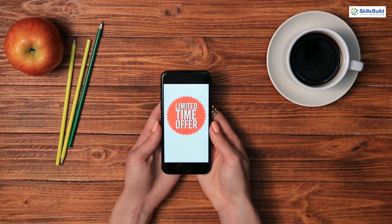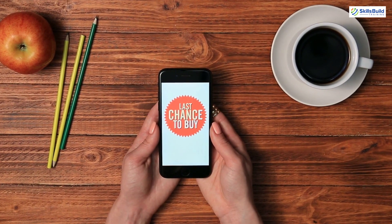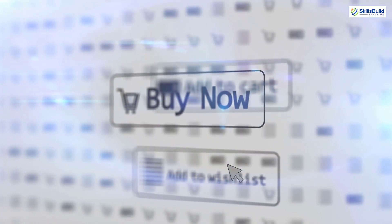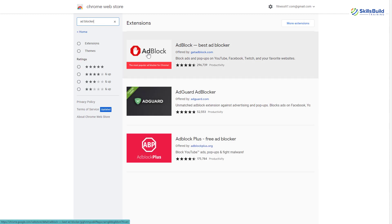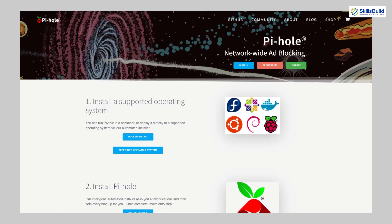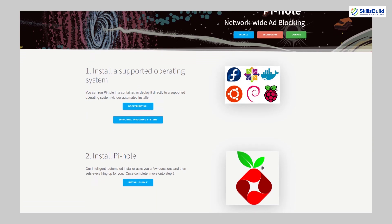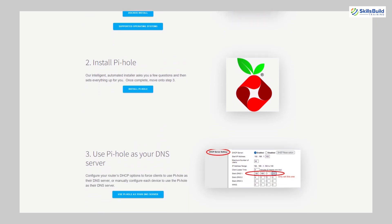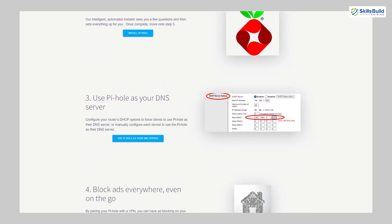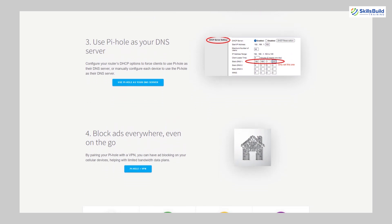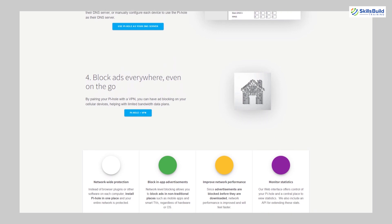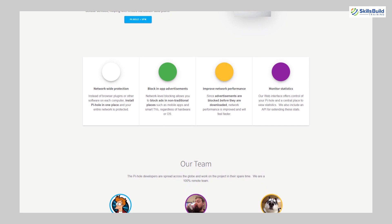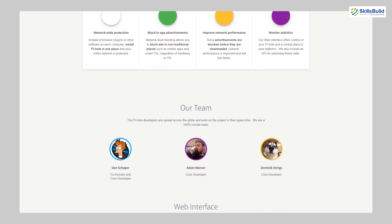We all love to block ads and trackers on our devices. Most of the time to get rid of this problem, we install third-party ad blockers. And for each device, we have to use and install the ad blockers separately. But we have a solution named as Pi-hole. With its help, you can protect all of your devices connected to your home network. Pi-hole is a Linux network level advertisement and internet tracker blocking application that acts as DNS sinkhole and optionally a DHCP server intended for use on a private network.